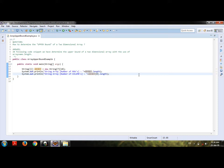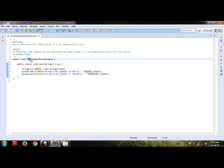If we focus on the following code snippet, we have determined the upper bound of a two-dimensional array with the use of ArrayName.length. In the code, there is a public class ArrayUpperBoundExample.